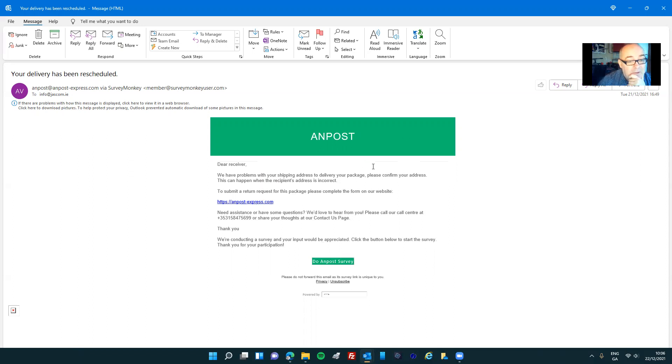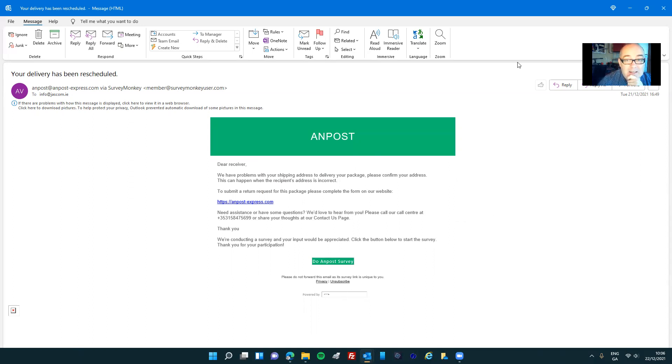But you know, the color scheme is correct. The fonts are all correct. It's quite sophisticated. But this is obviously a scam.